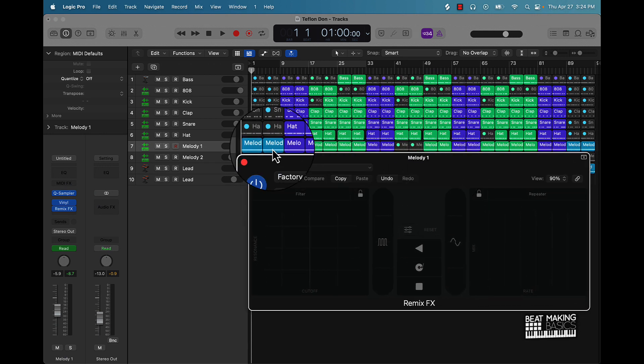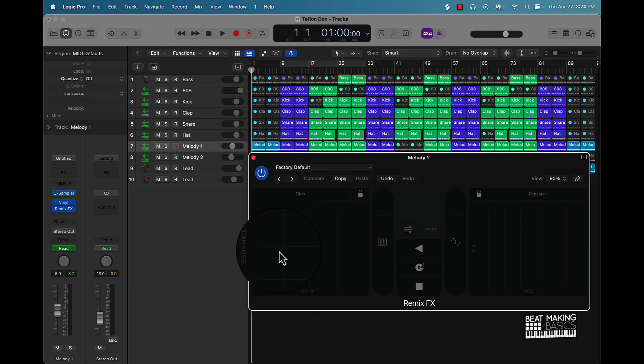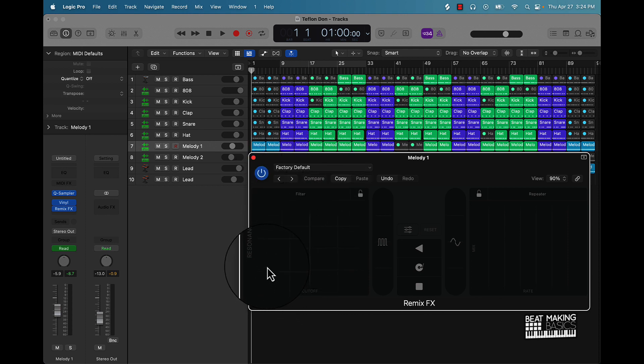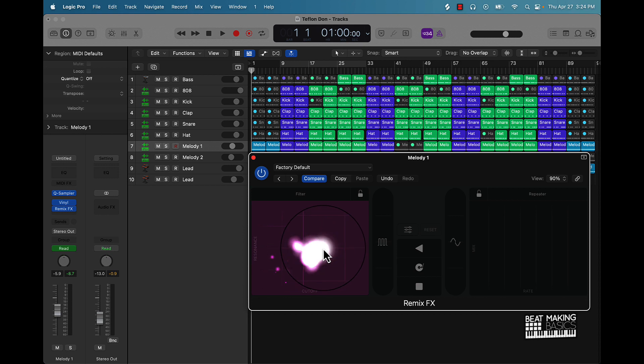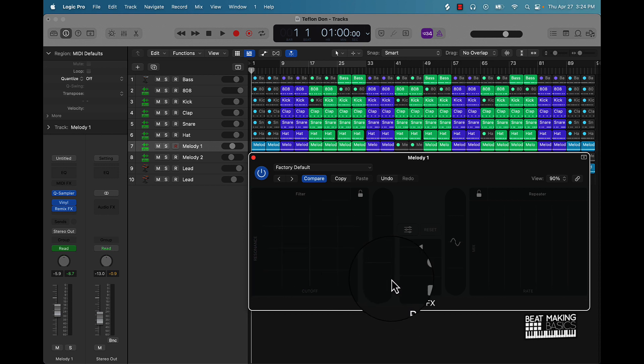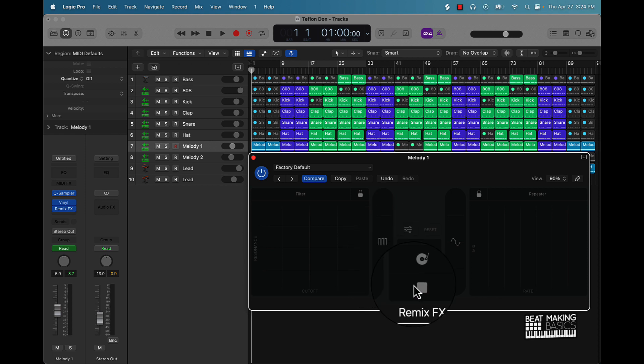Pretty much you can do different things to the beat or different things to whatever track you got going here. This is one of my favorite things to do - you can do a filter sweep. You can do like a gate or gator type of effect where it's kind of like doing a choppy effect to the beat. You can move it up and down.